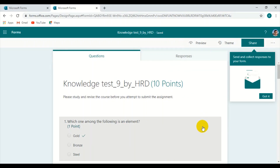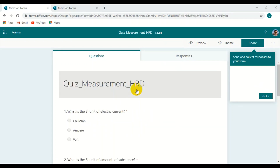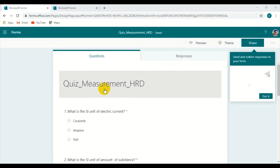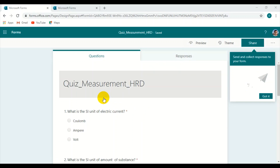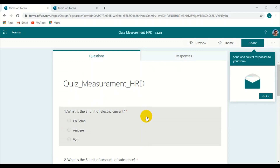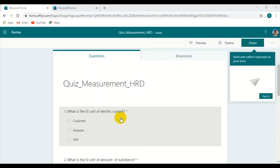First, let us see how we can attach this newly created multiple choice question into the quiz set. Let us have a look at it.